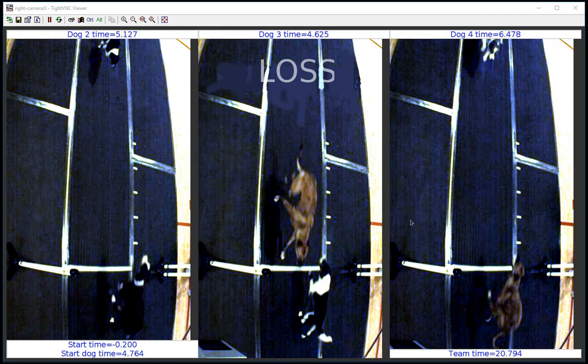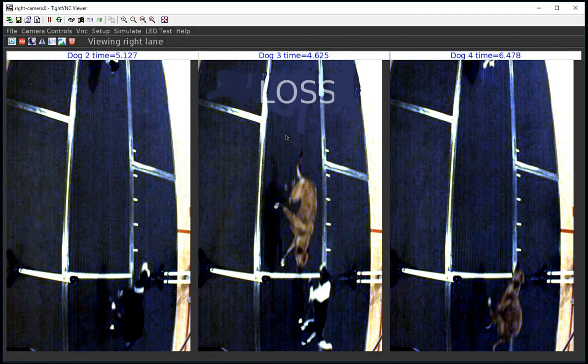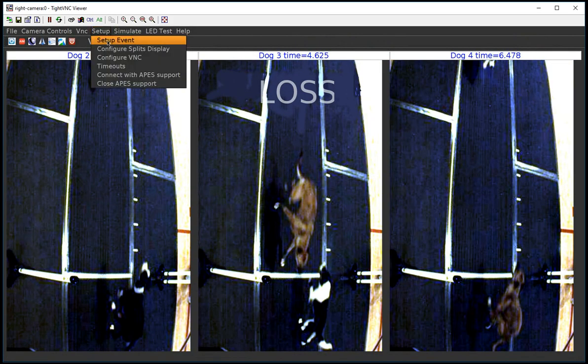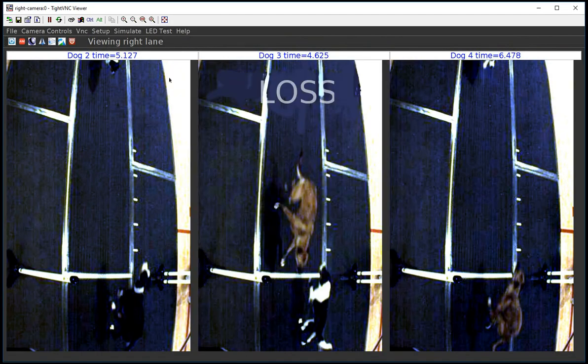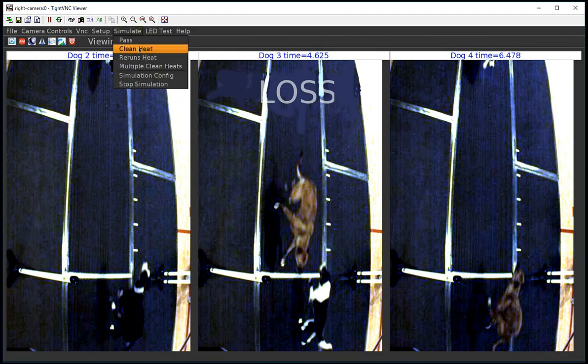Now let's do the same thing with the configuration for championship mode. Go in here, set up event, and we're going to say Can-Am championship mode. And then we're going to redo the simulation — in fact, it's the same exact dogs running again.